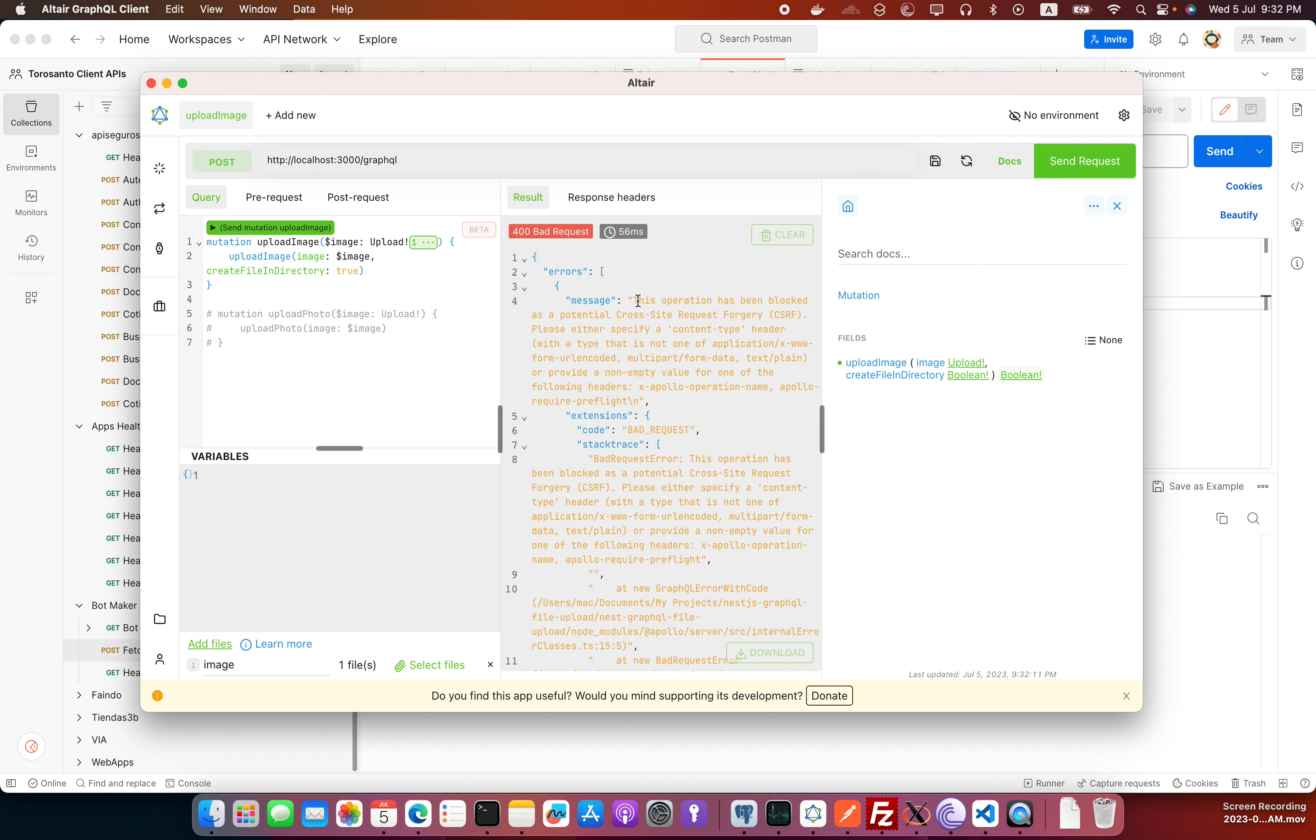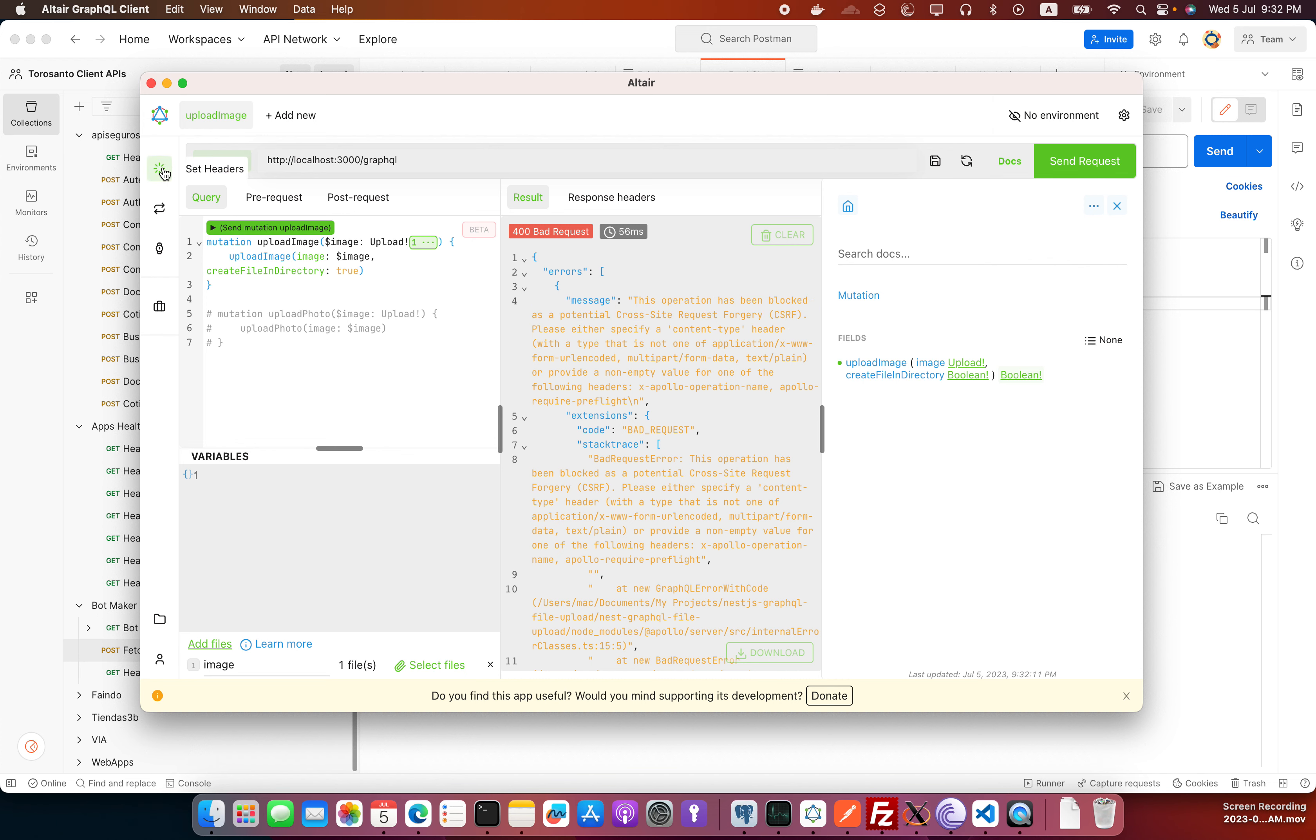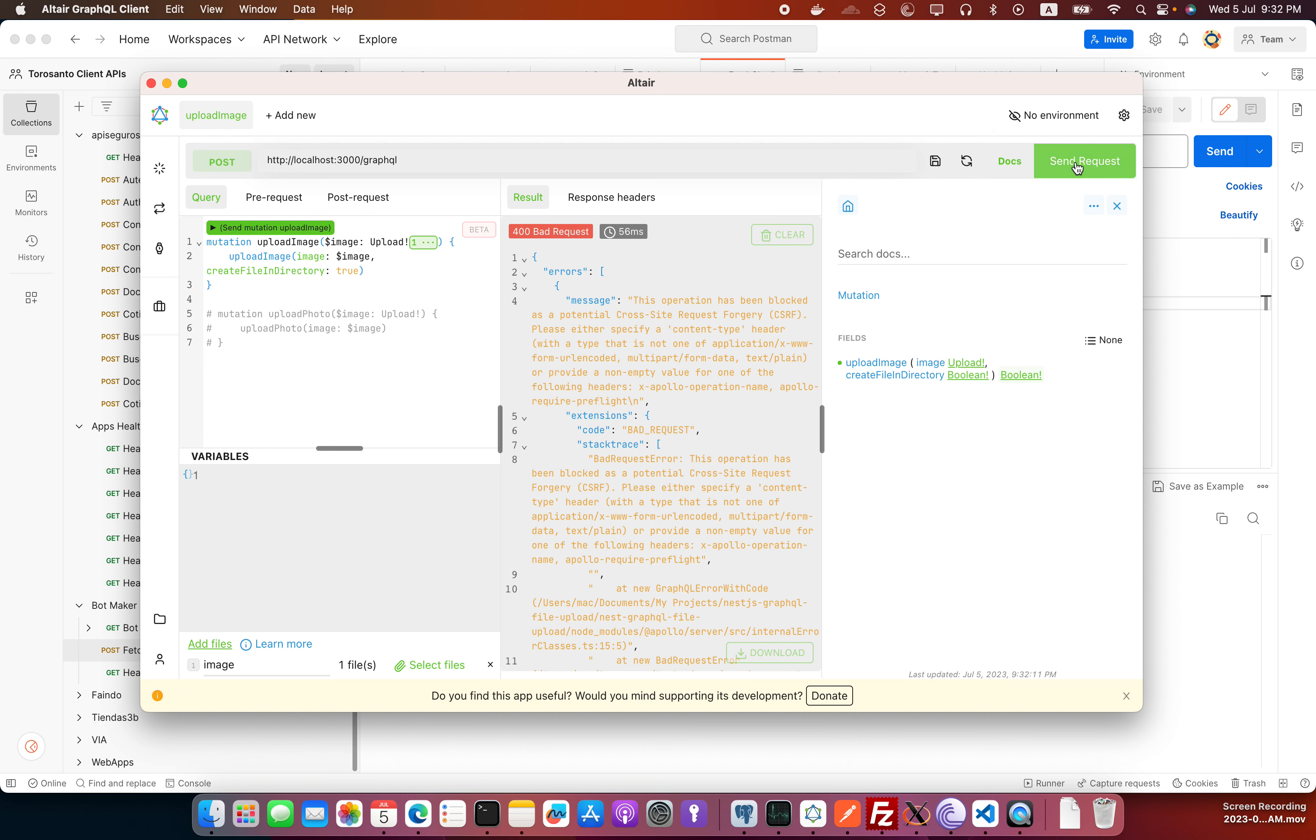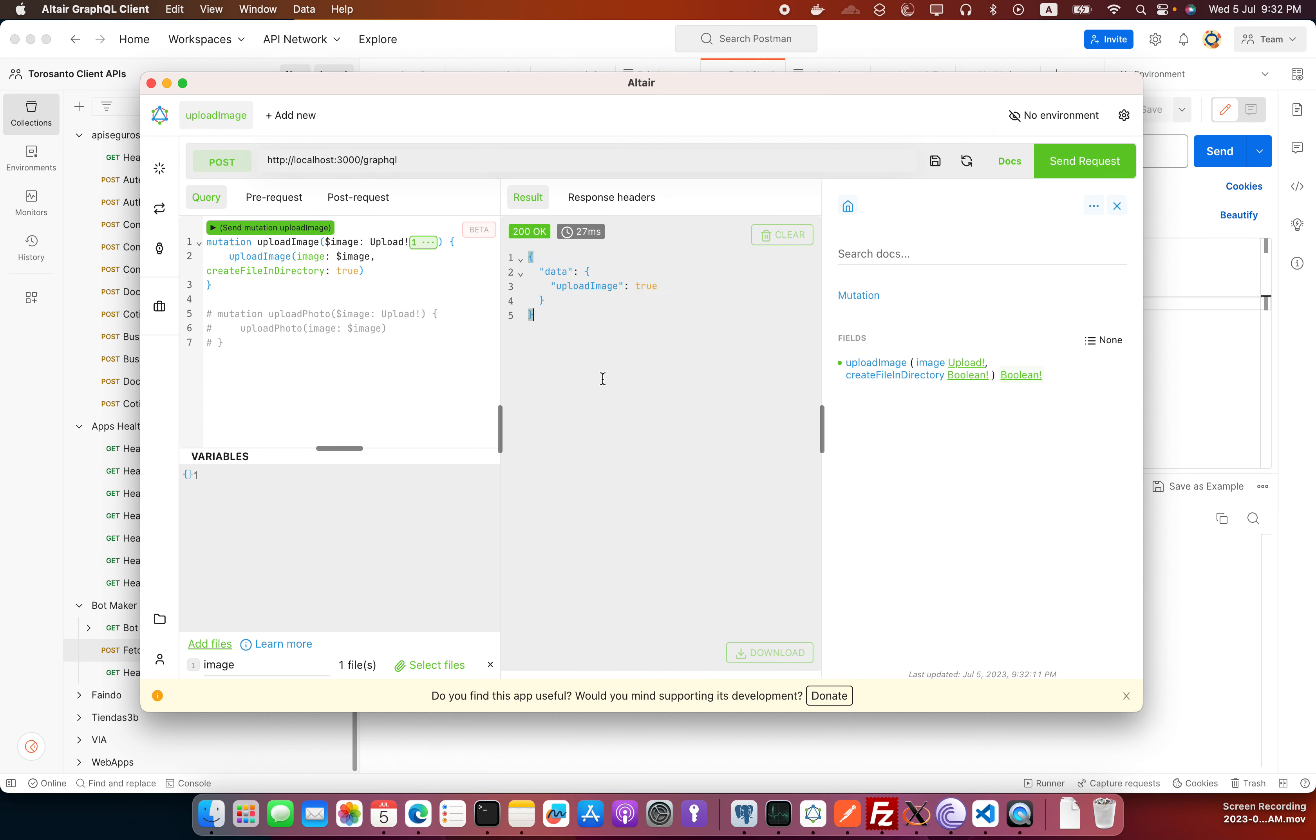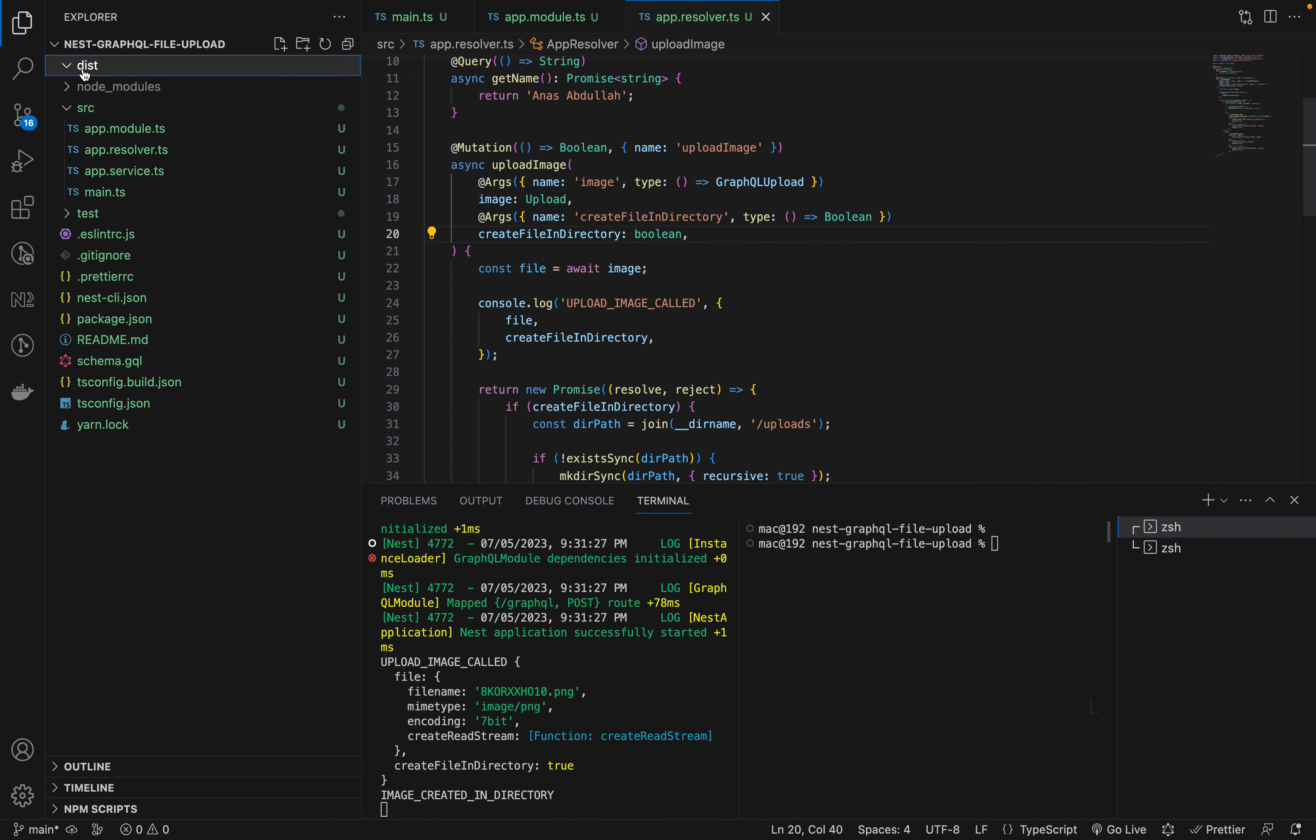If we're using it without this one, if I make this request, you're going to have this CORS issue, cross-site request forgery, CSRF issue. To fix this, you need to pass this header: Apollo require preflight to true. Save, and now if I make the request, upload is true.